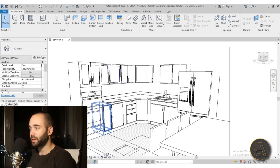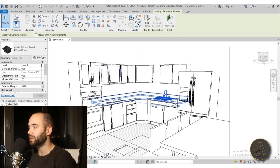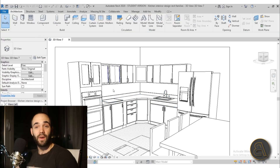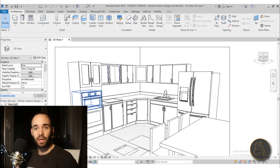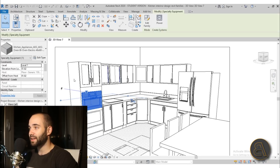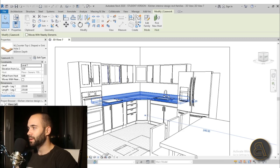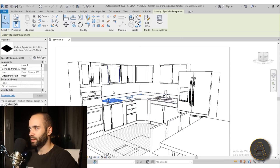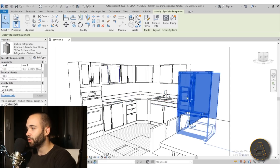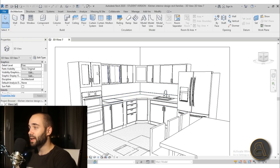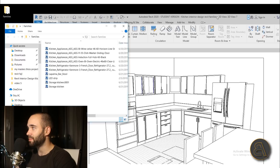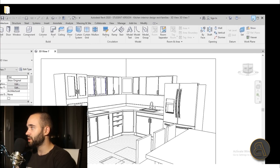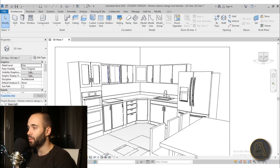I show you not only how to place all of the casework and cabinets, but also how to do the countertop and the sink. I show you how to find families online, how to load them in and place them. All of these families - the oven, the wine cellar, the heating plate, the sink, and the refrigerator - I show you how to load those in. All of these families are available, and you can basically use them all to assemble your perfect kitchen.